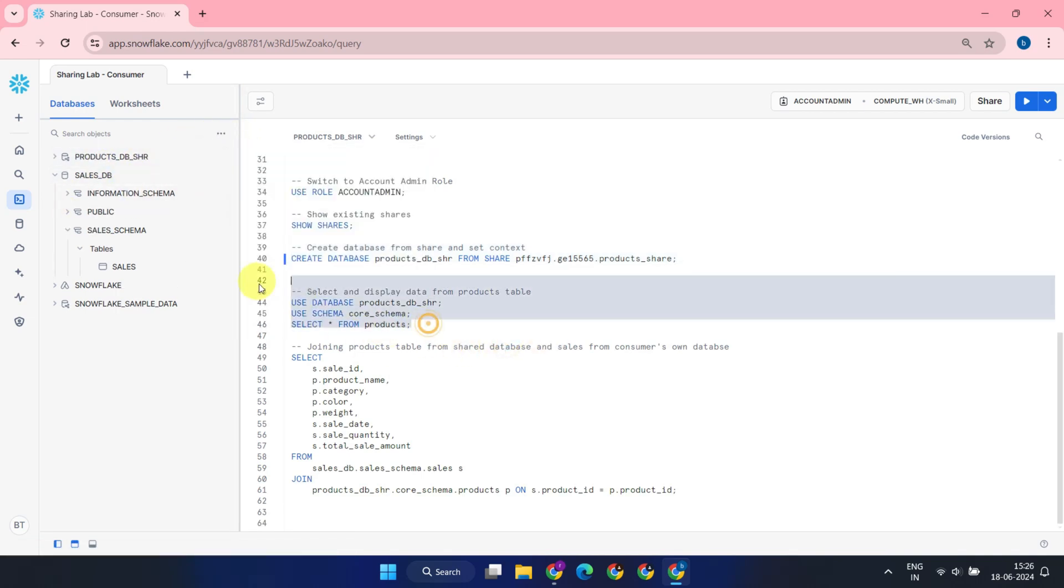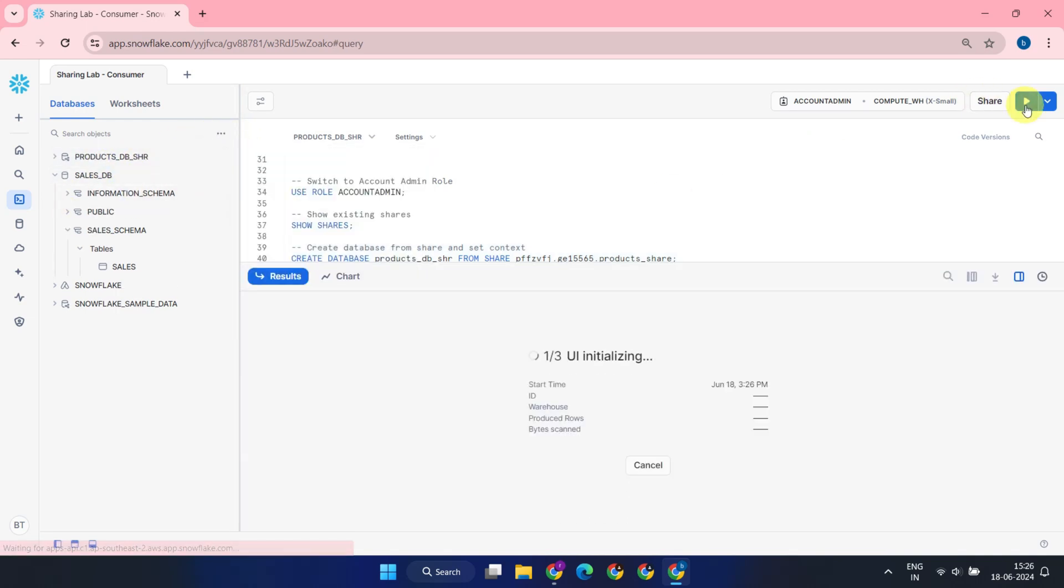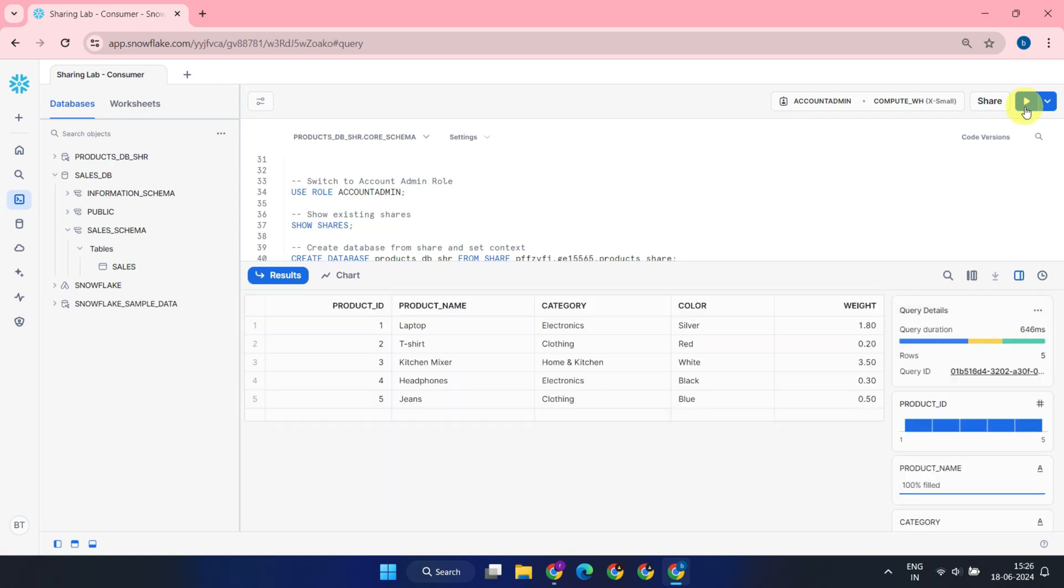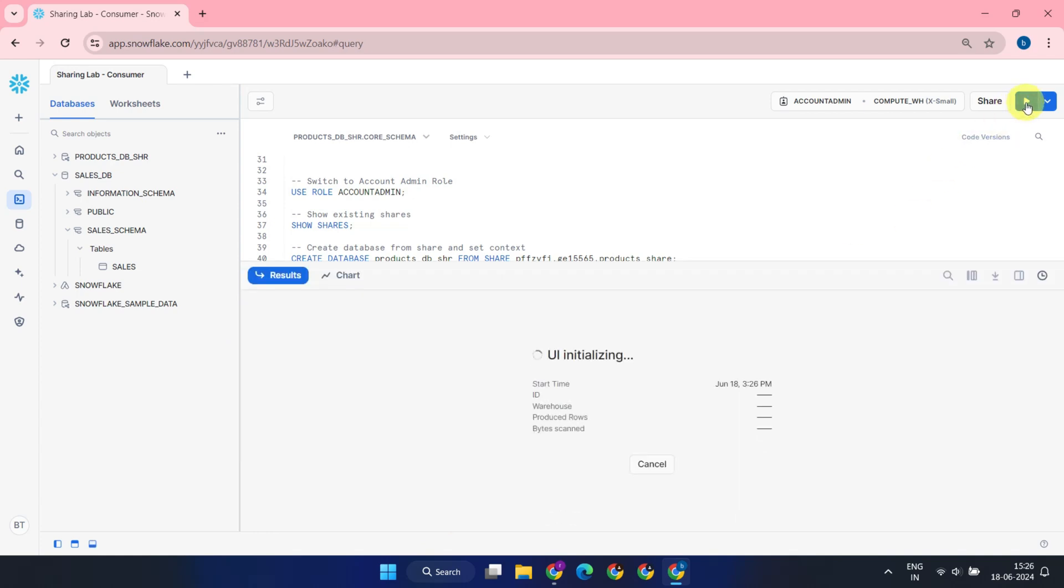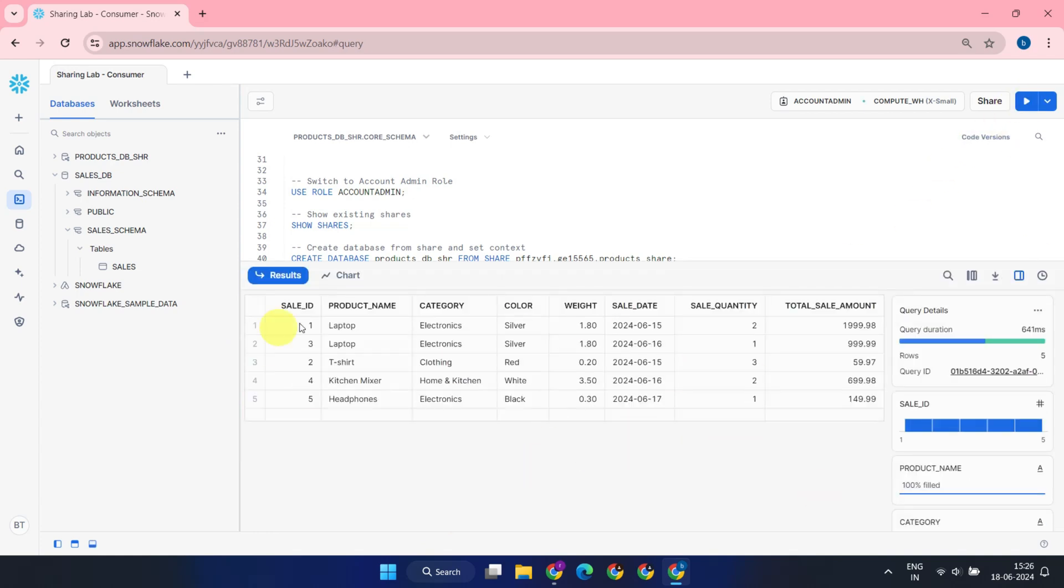Now, the consumer account can read the product data. Moreover, the consumer can join this shared data with their own database tables to gain even greater insights.